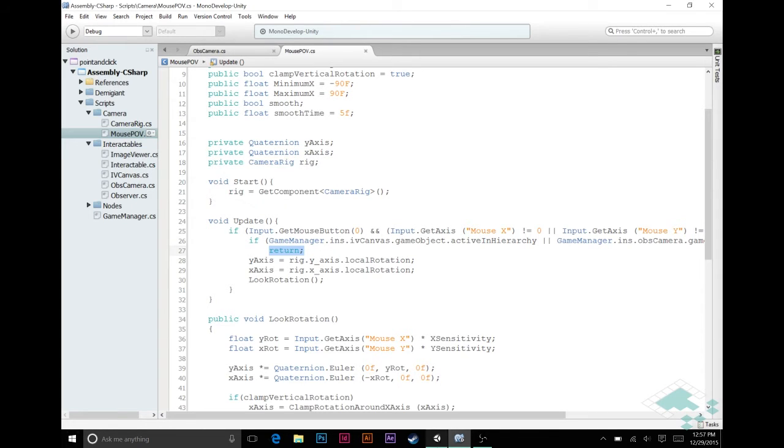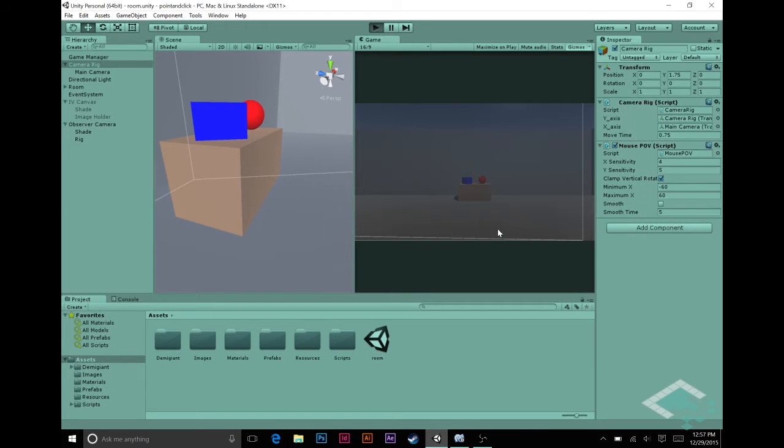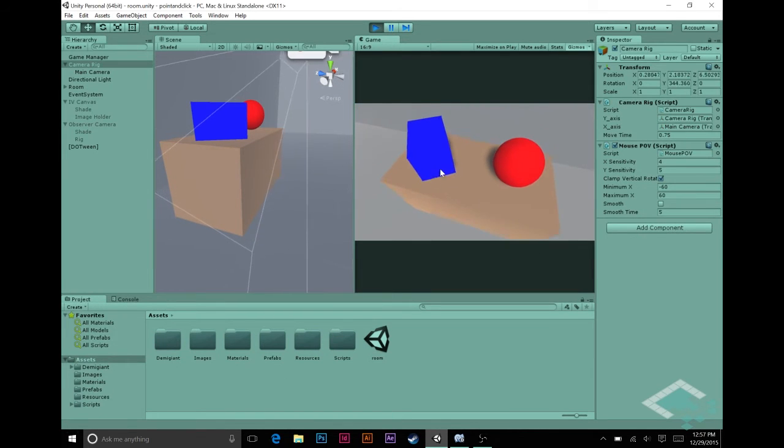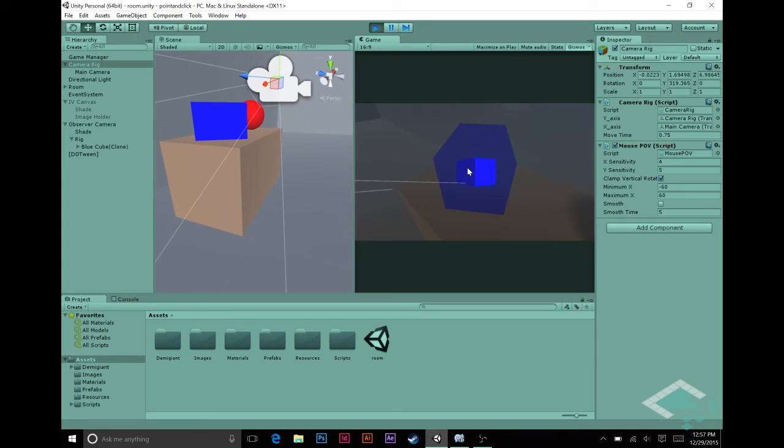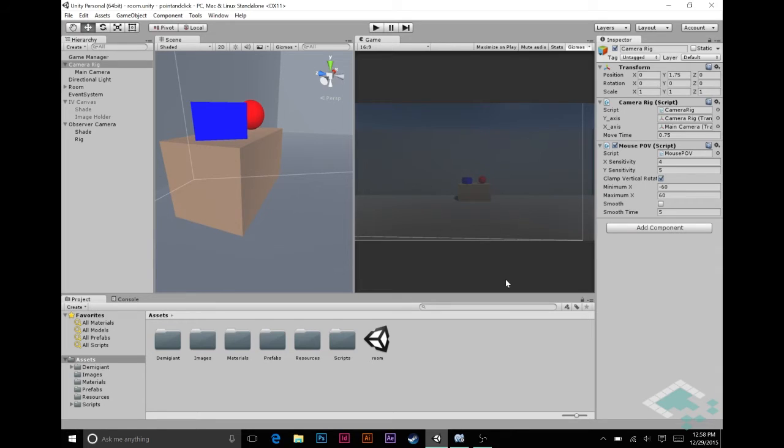So if we save that and go back to our game, we should see now, if I hit play here, and we go to the table, go to our cube, activate this, and now if I can drag around, nothing happens, which is what we want. We don't want to be looking around the scene. So that's all good.